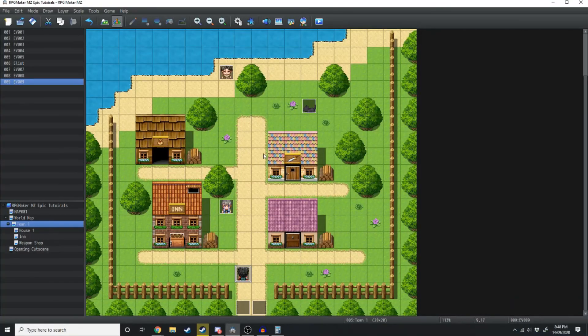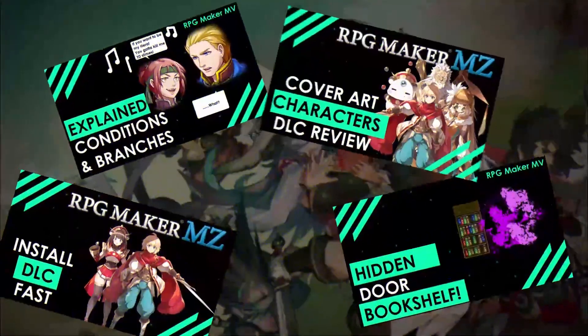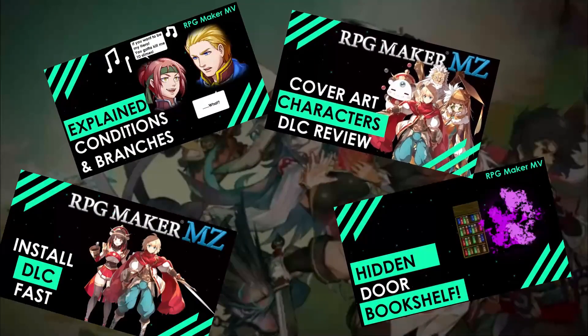In the next tutorial we're going to be going over how to create a quest using conditional branches and variables, so stick around for that one. Subscribe if you haven't already and I will see you in the next video.